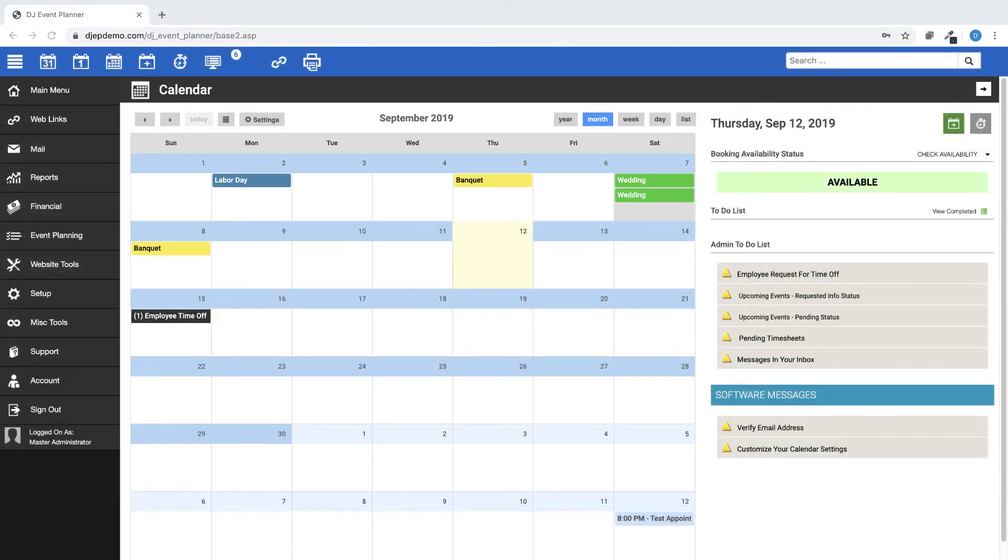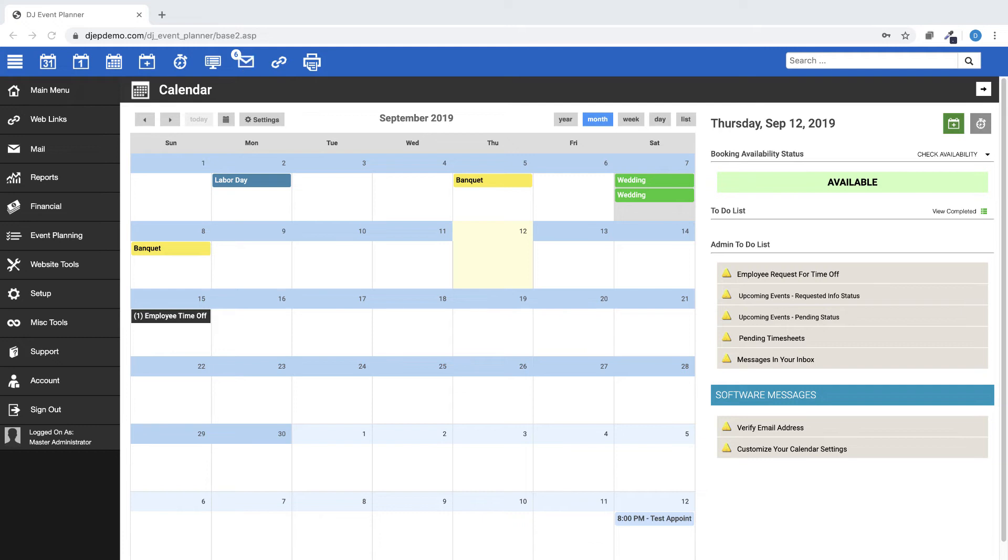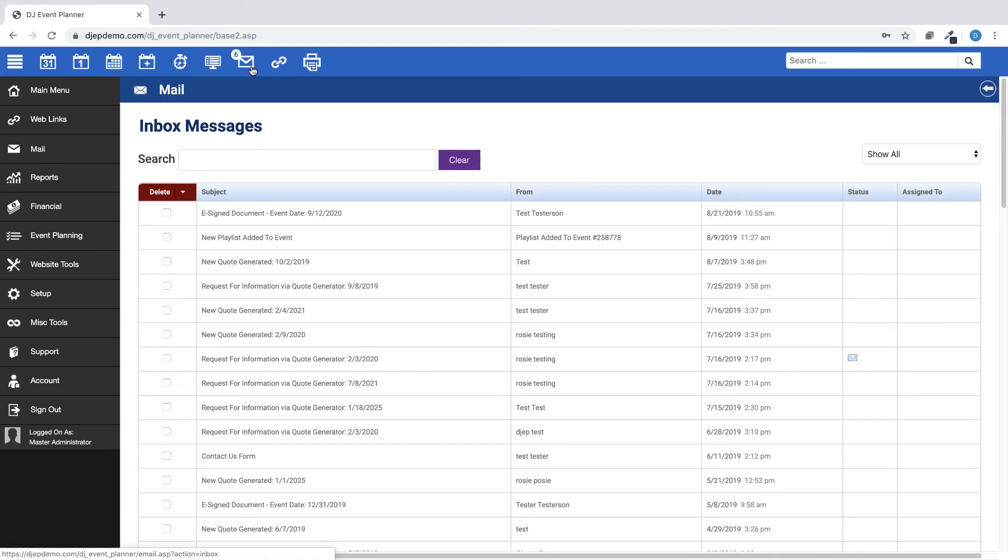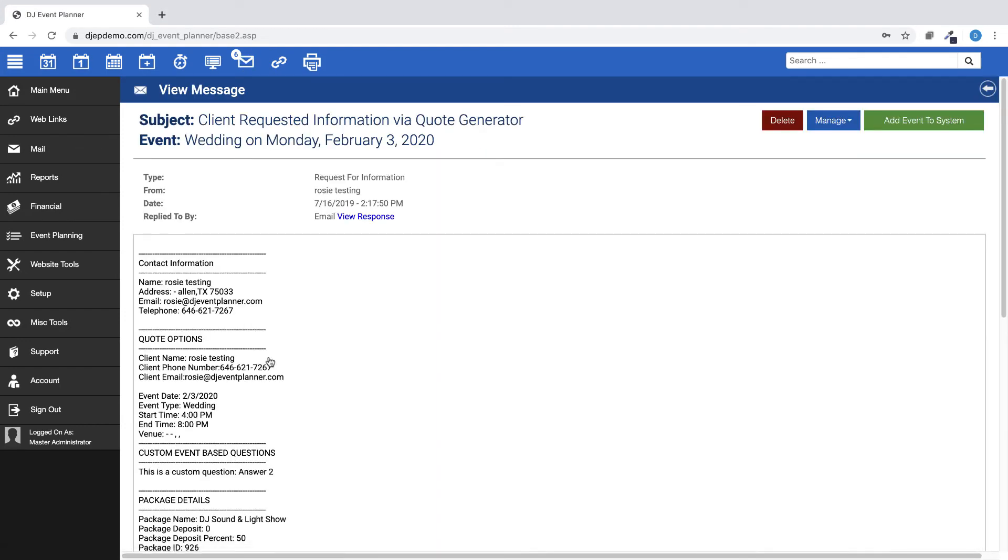When viewing a request for information inbox message, the system checks to see if the assigned venue exists in the database. If it does not, it sets the venue ID as 0 for the inbox message. This was causing an issue when adding a request for information as an event.